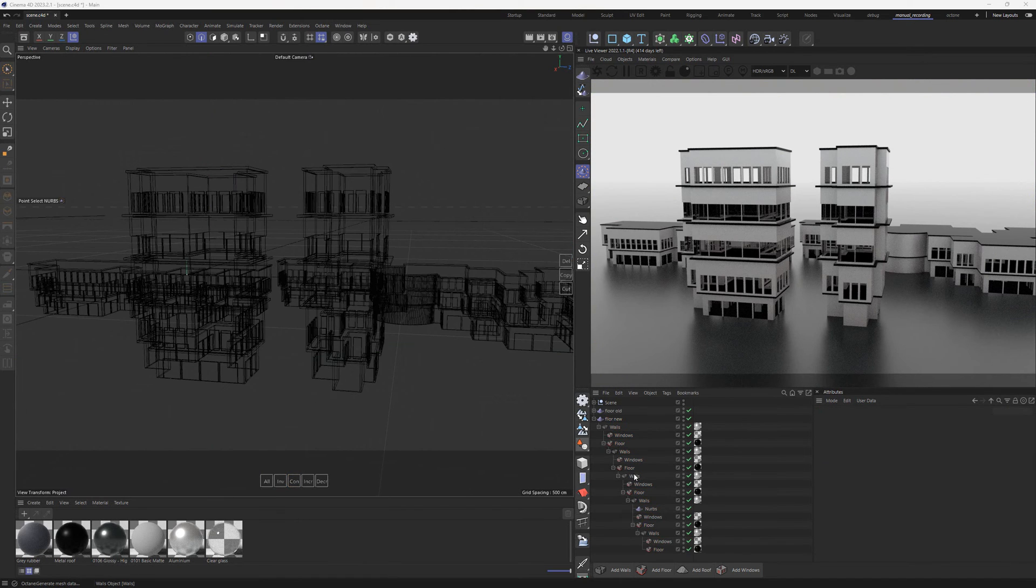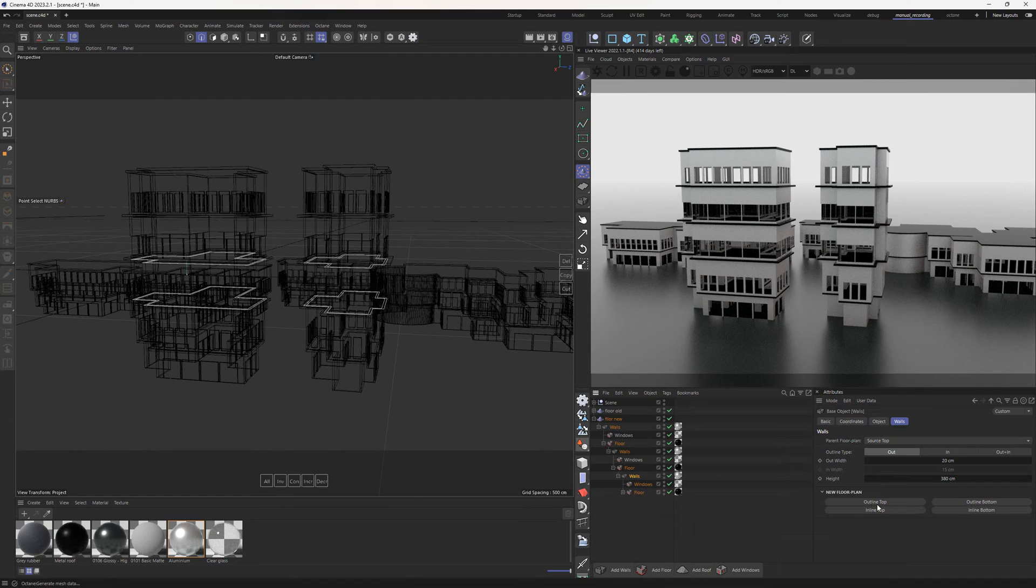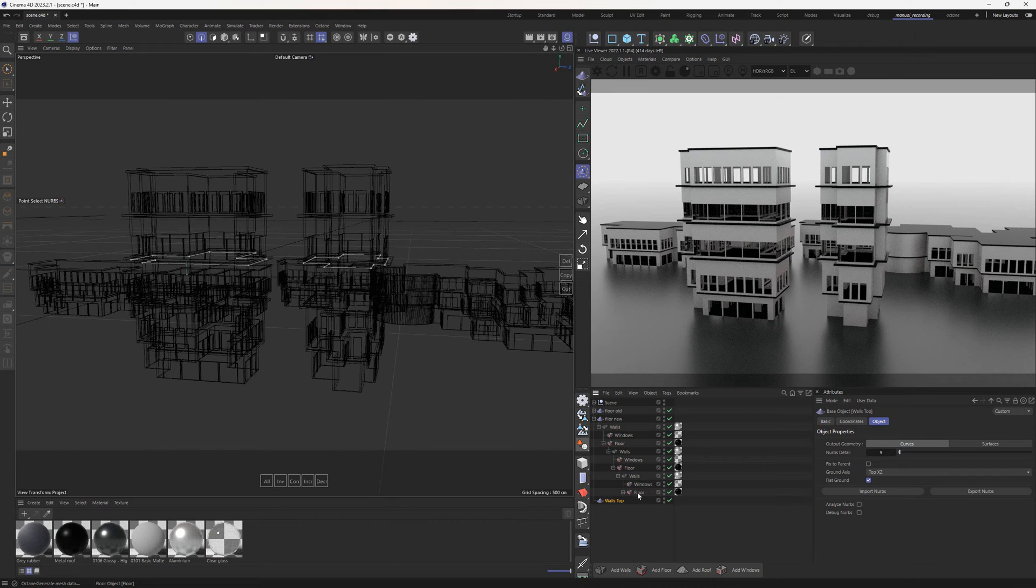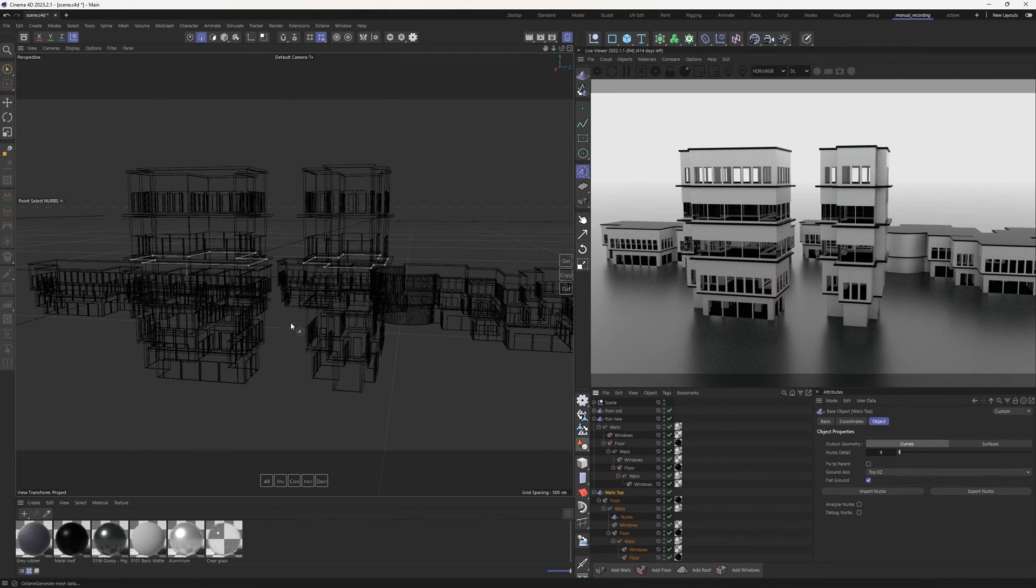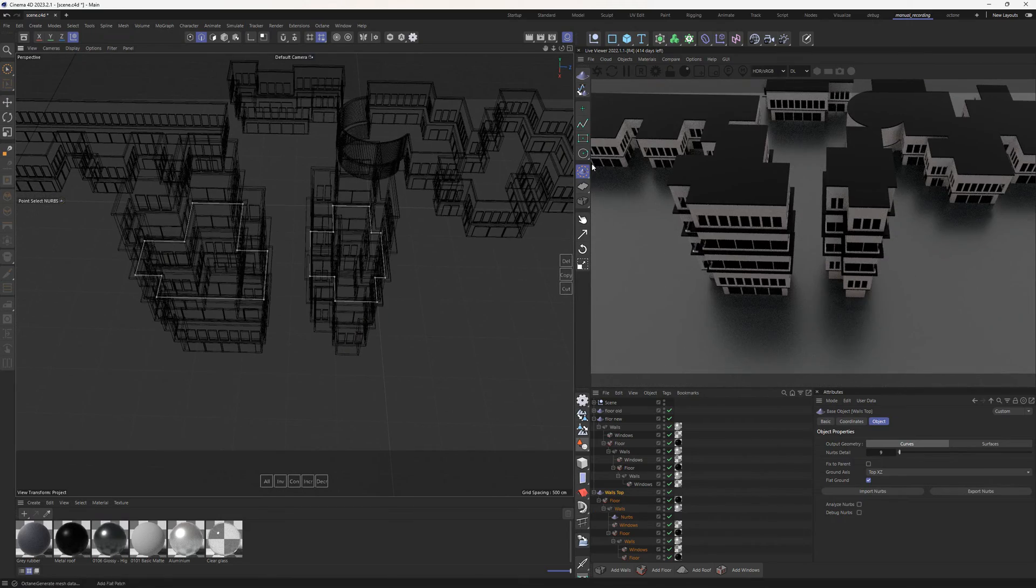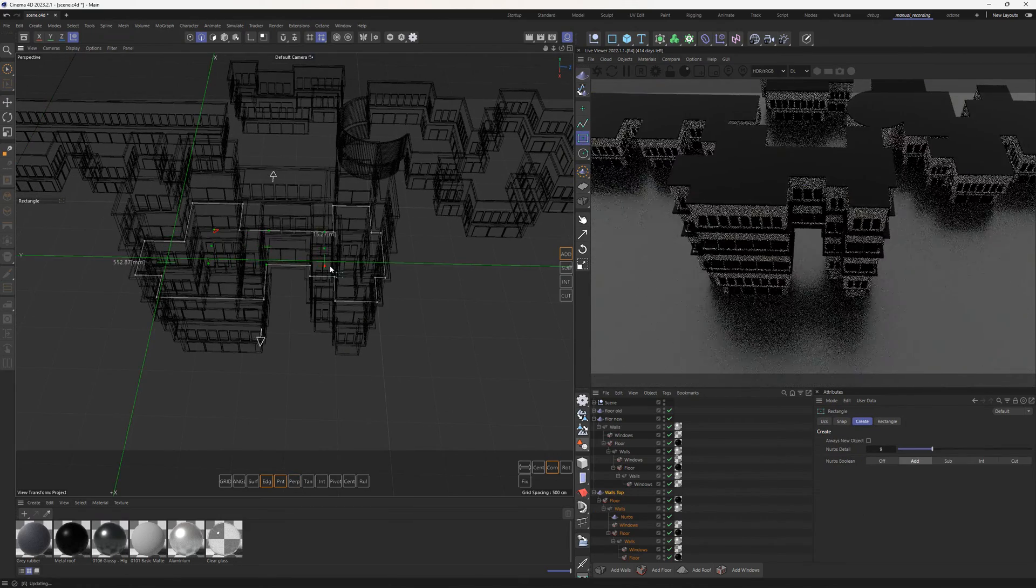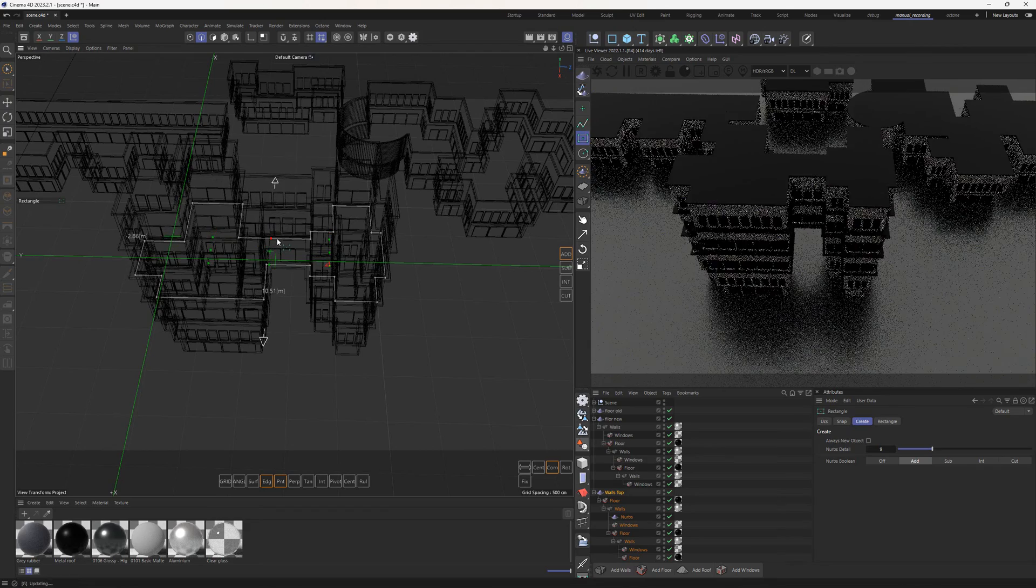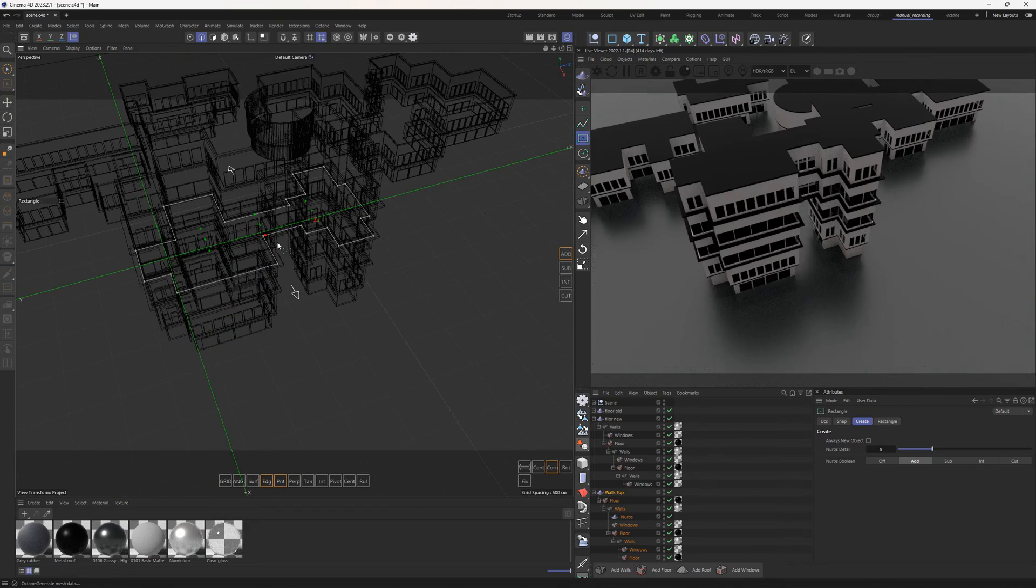For further customization, we can divide the building into parts by inserting additional floor plans. This can be easily achieved by extracting a floor plan from any wall or floor object and reattaching the remaining objects. By isolating the two upper floors, any changes to the new floor plan will exclusively impact these floors.